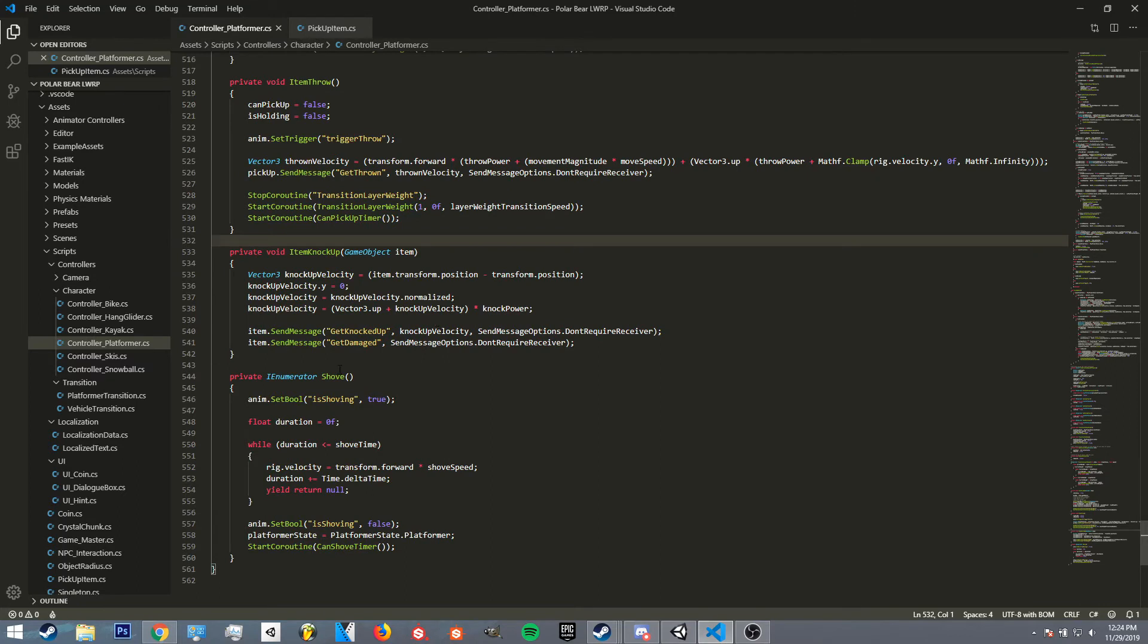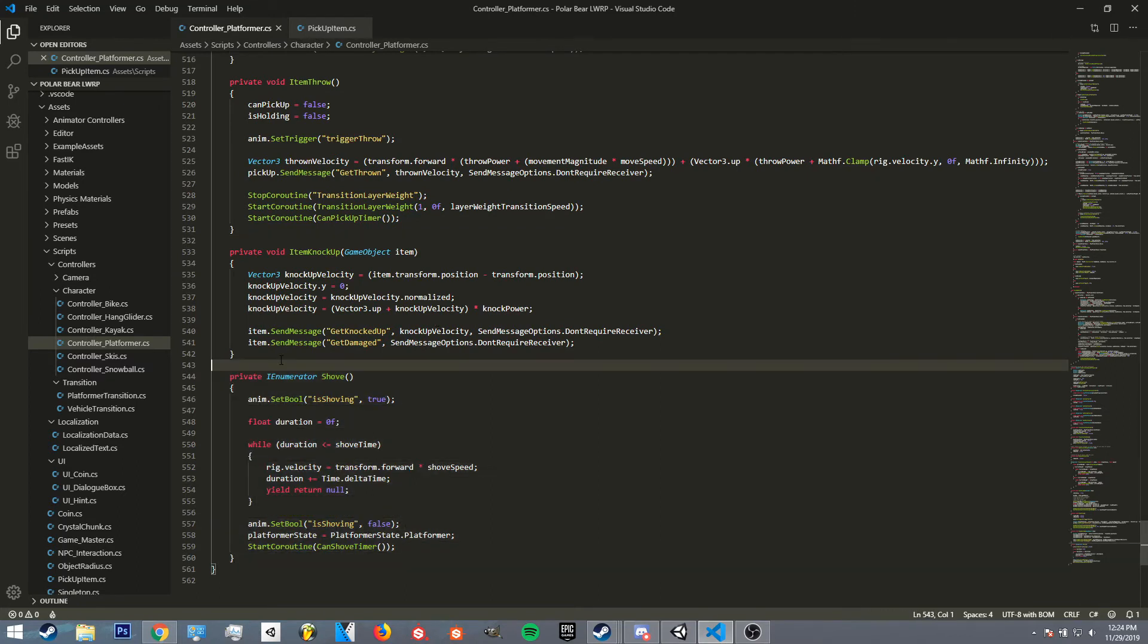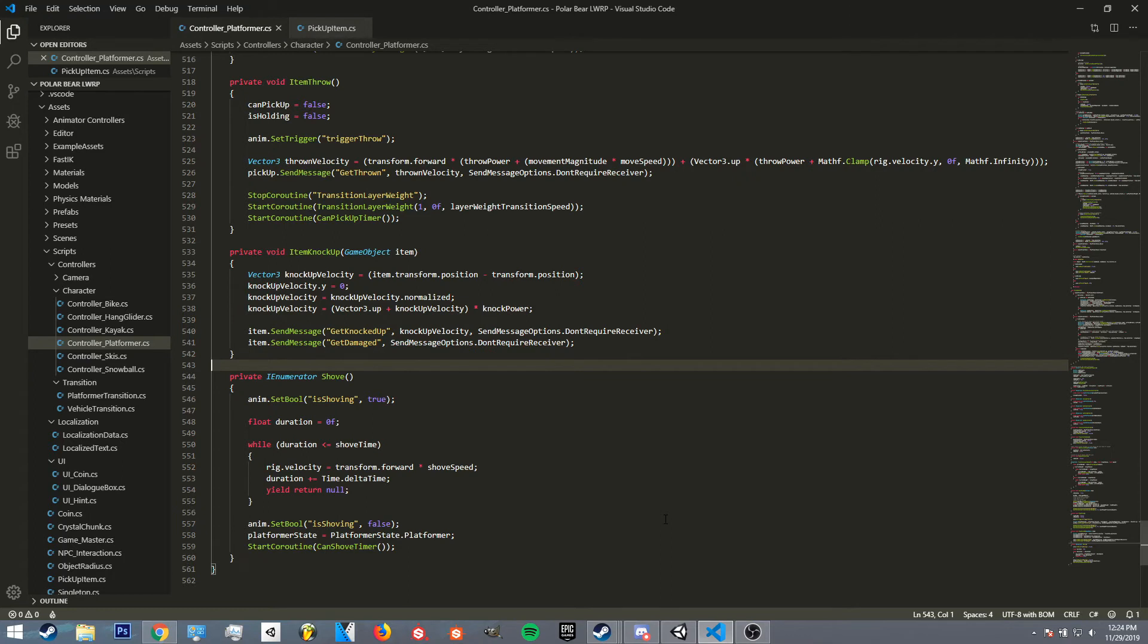And then yeah, also knocking the enemies into the air and shoving them. I still have to finish the shove script, it's still kind of incomplete, but I'll worry about that later. But yeah, I'm gonna keep working on the crystals on Friday and I'll see you in like two seconds.